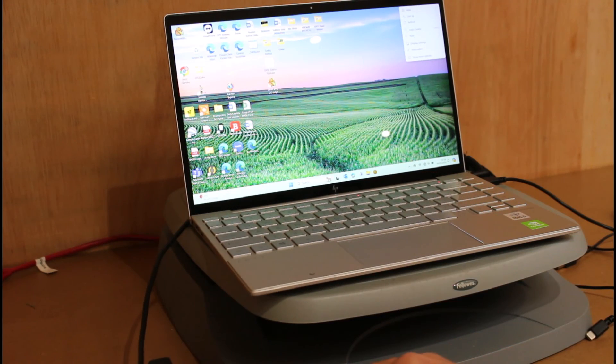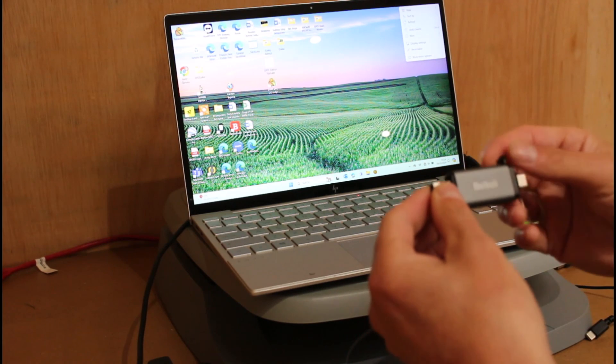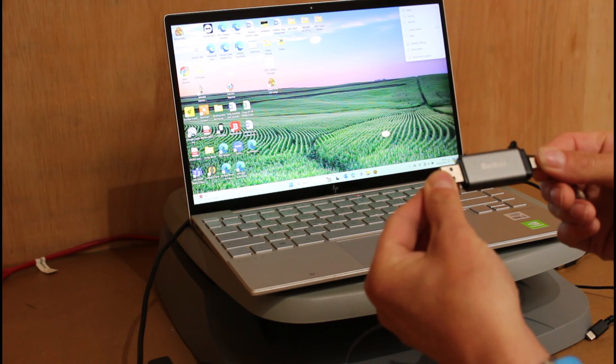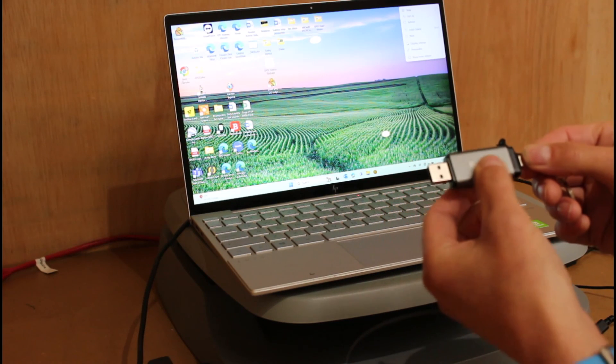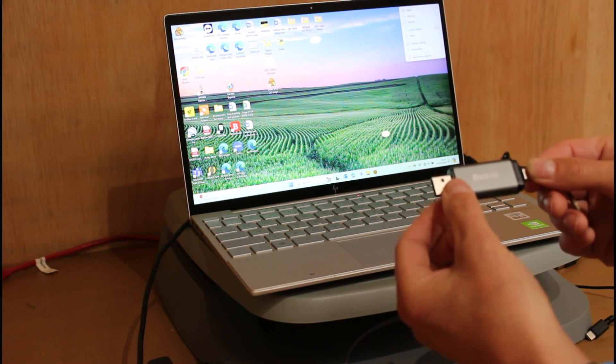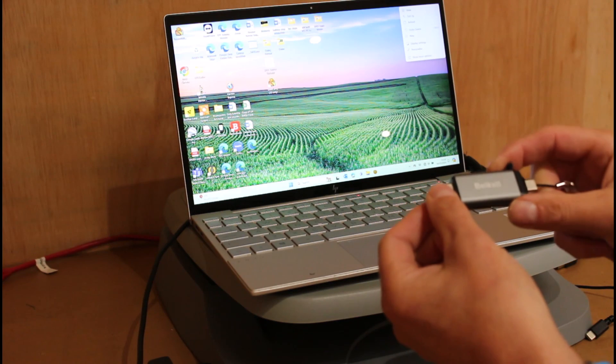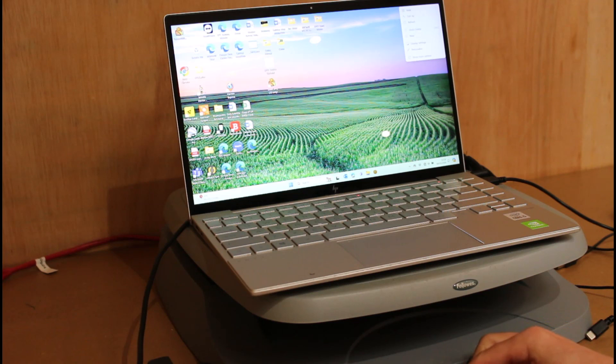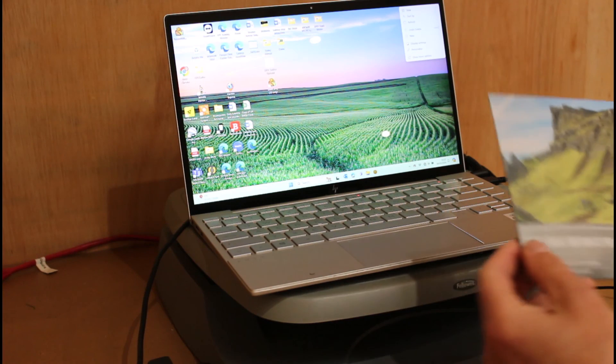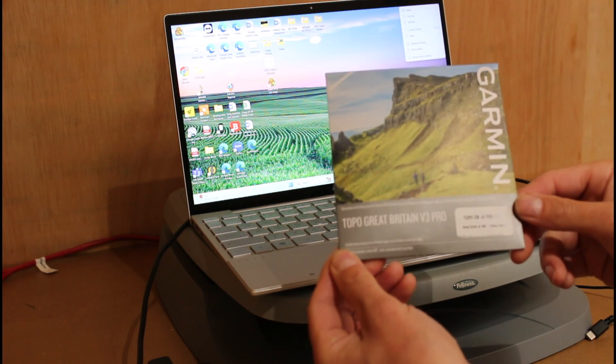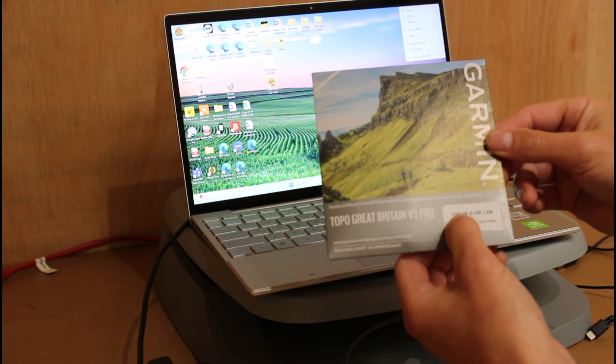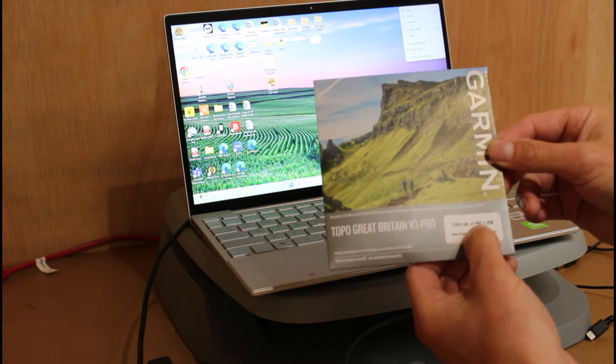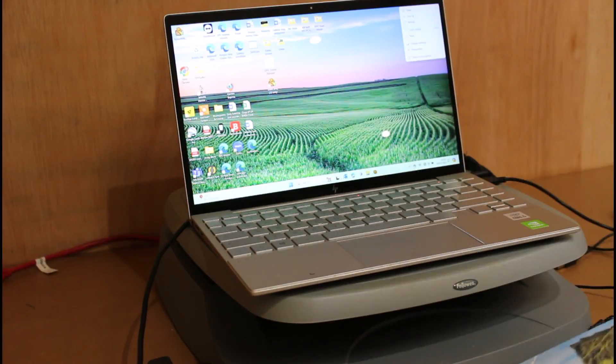We've got these memory card adapters in stock on our GPS training store under accessories. You'll find we have the memory card adapter available if you haven't got a memory card slot on your Mac or Windows computer. I hope you found this video useful on a way you can speed up your maps loading when you've got the very latest one that came out in January 2024, the Topo GB version three pro 1:25 map card from Garmin. Thanks for watching.